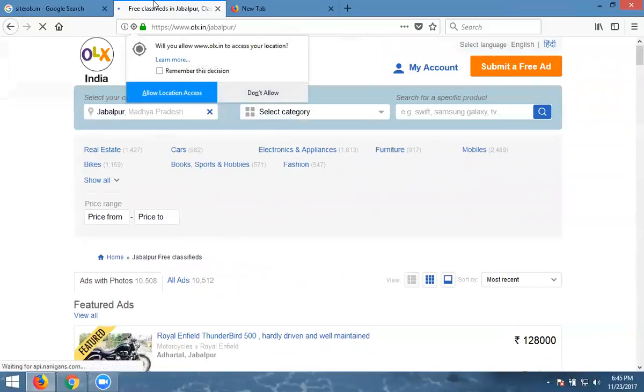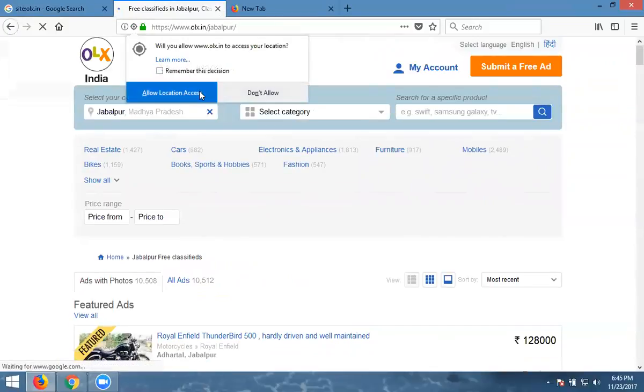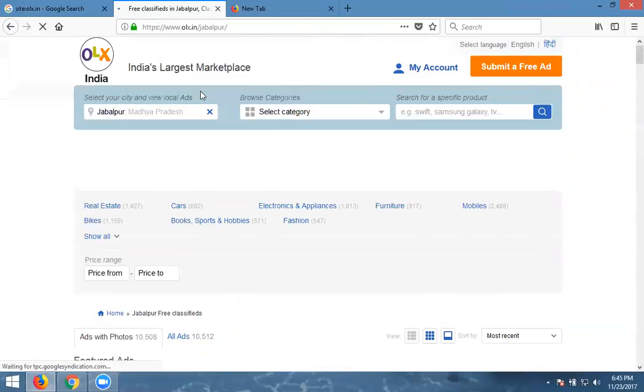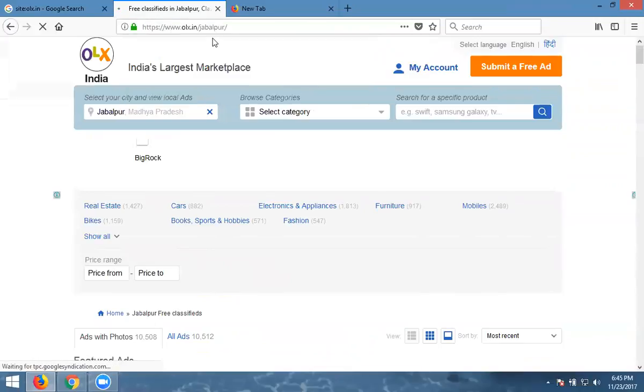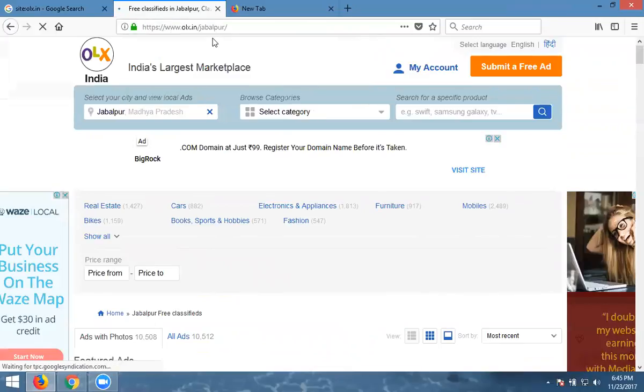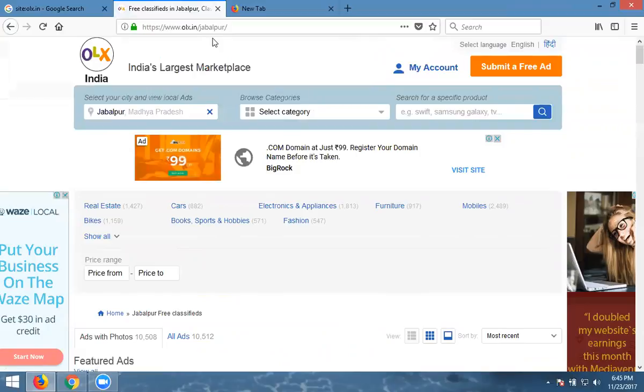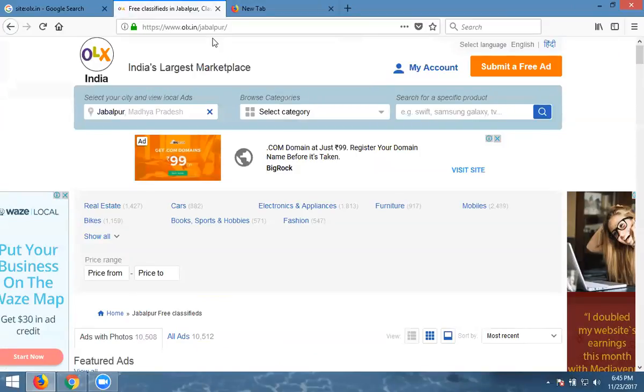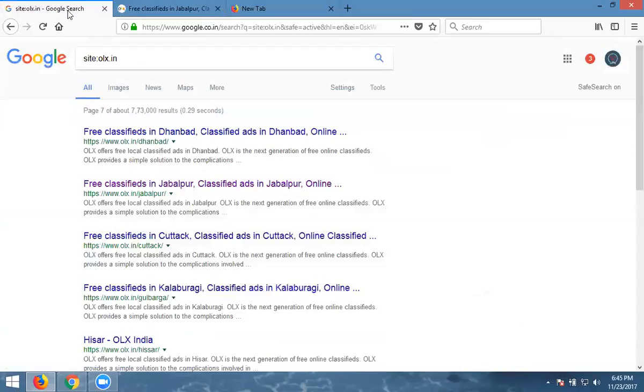Why showing for Jaipur? I'm showing for dot in. This complete India they will show. It's not Jaipur out of India. It's only for in India. So they give the complete report. Total how many pages are there? 7 lakhs 73,000 pages.